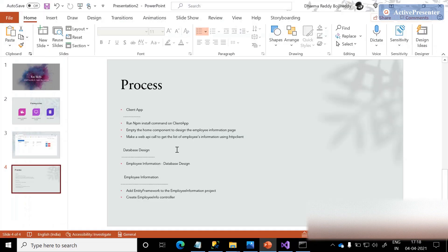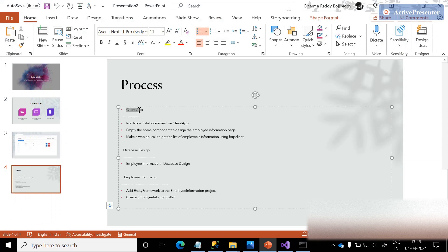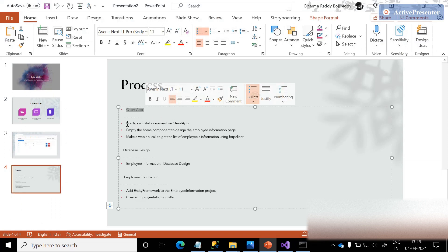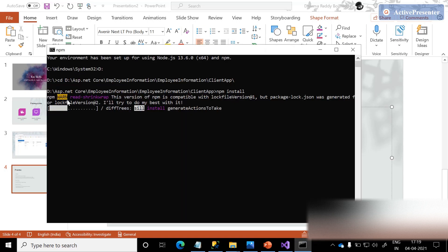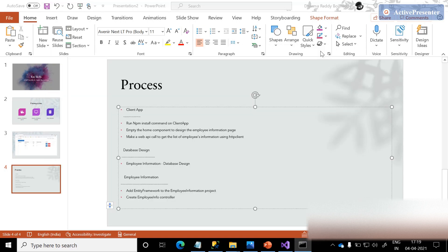It is going to take a couple of minutes to install the NPMs. Meanwhile, what we need to do — we ran the NPM install on the ClientApp. It will take a couple of minutes to load the NPMs.